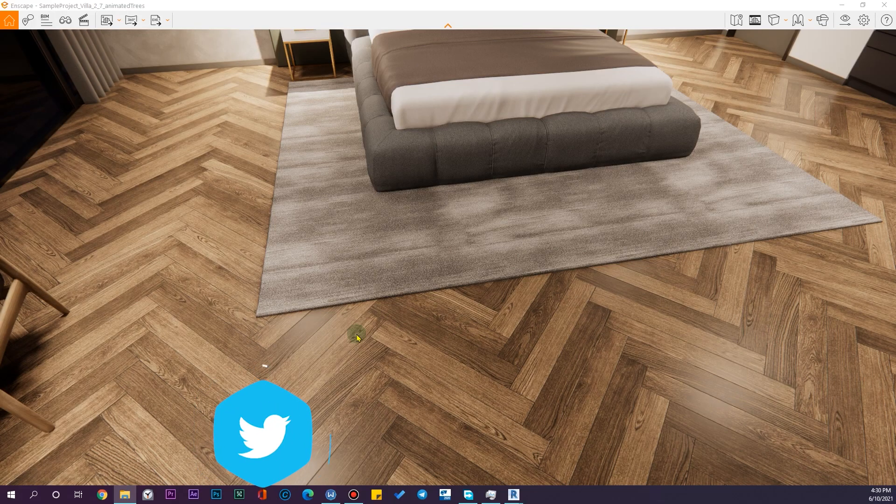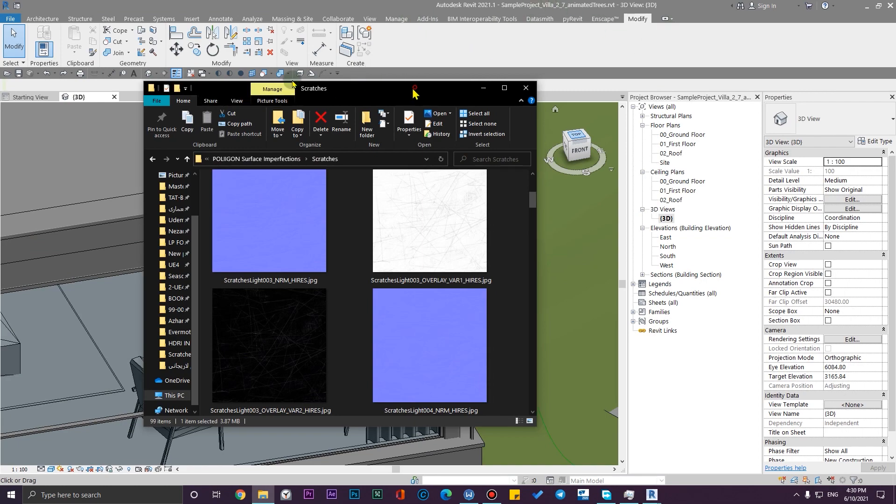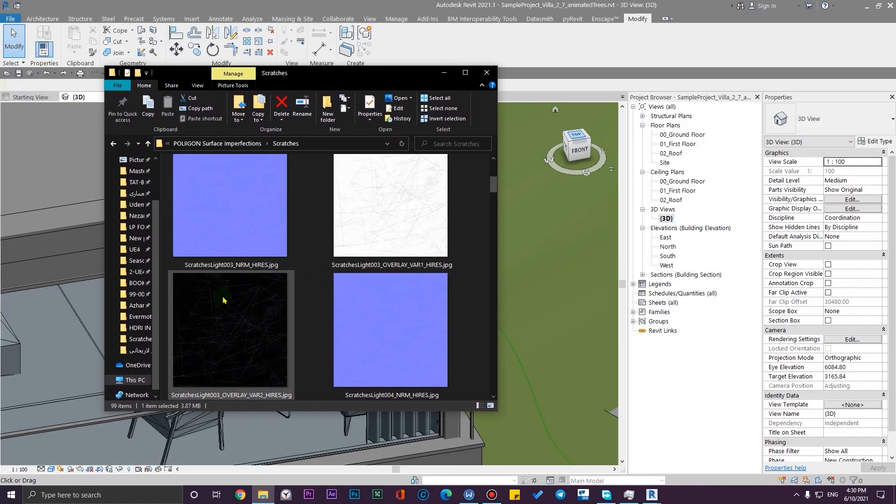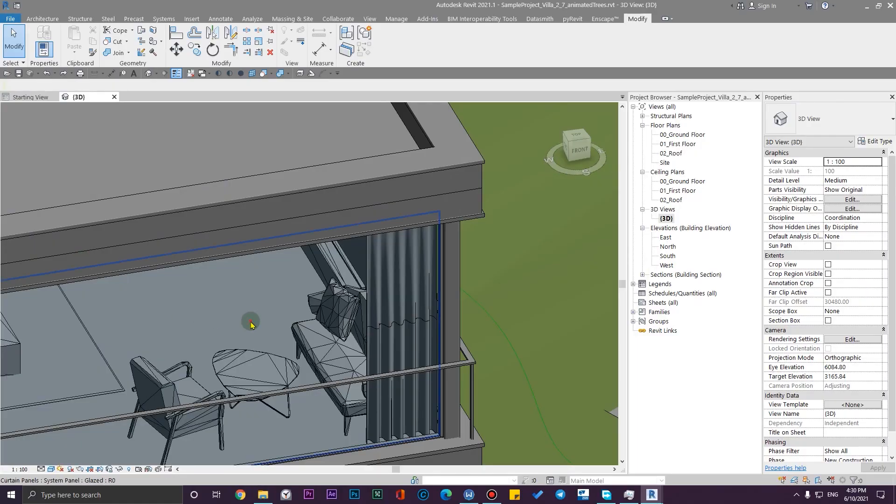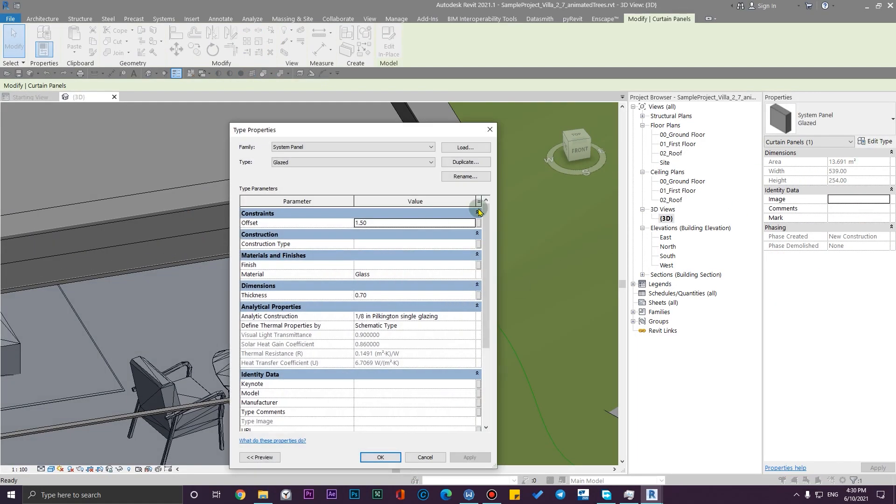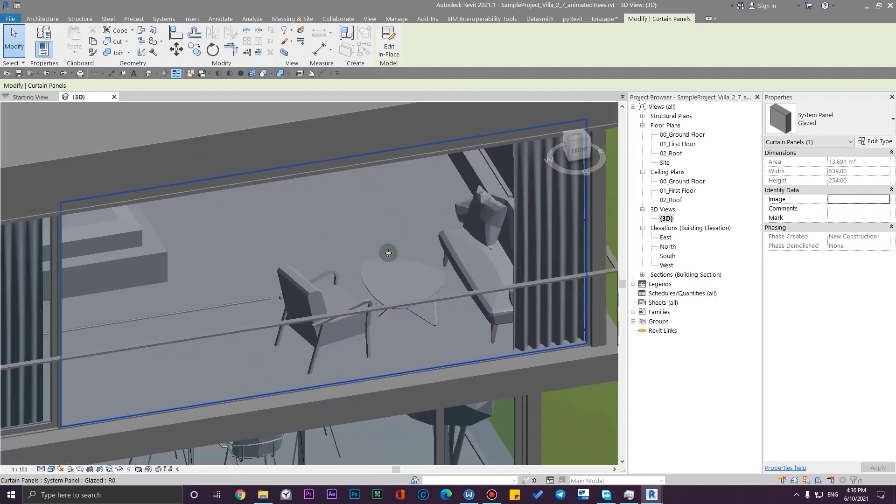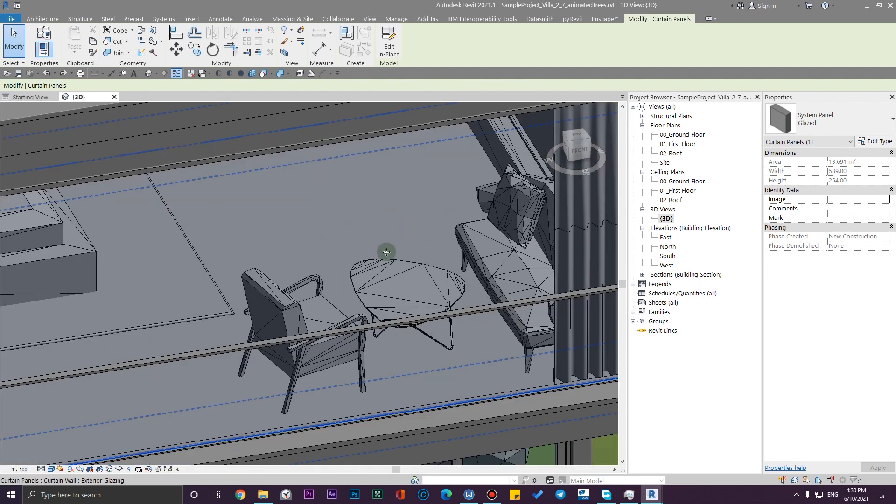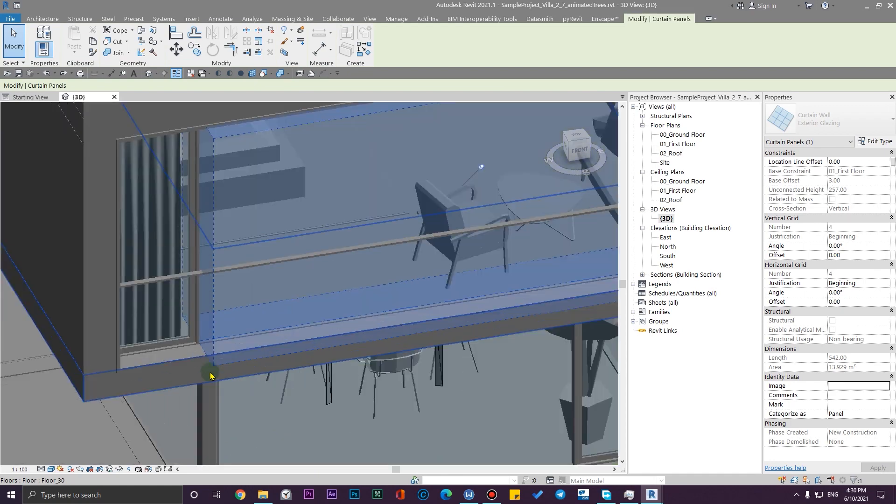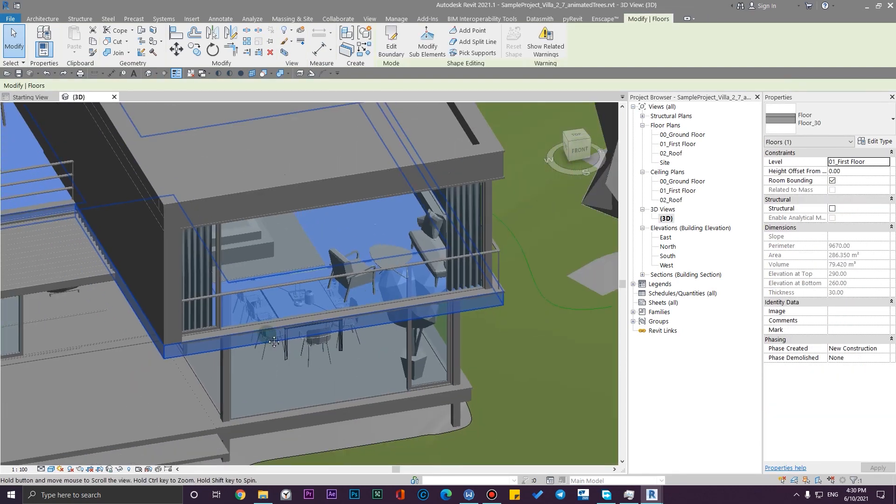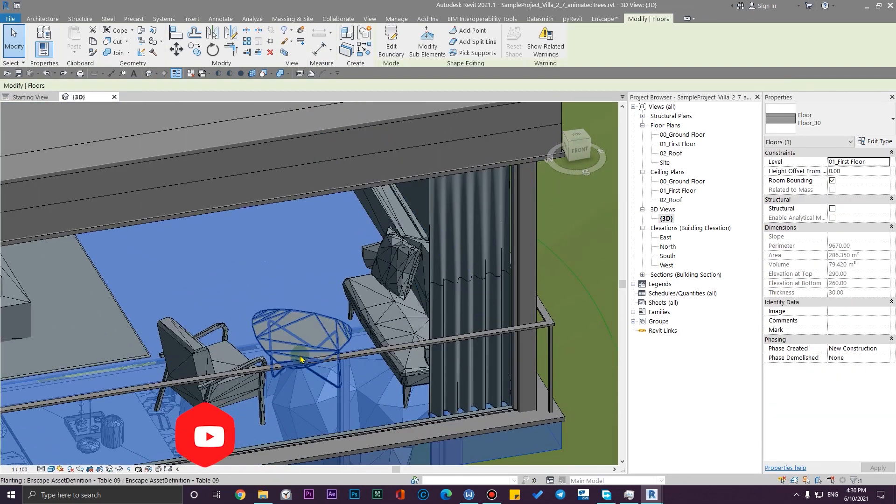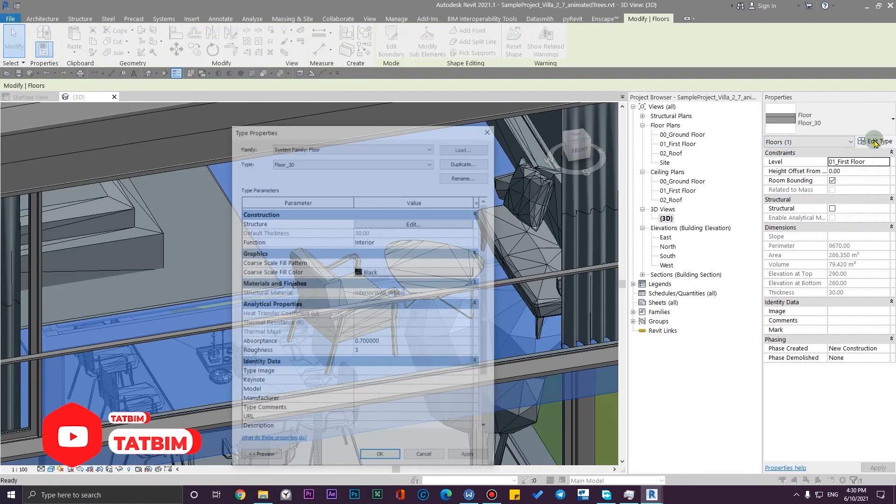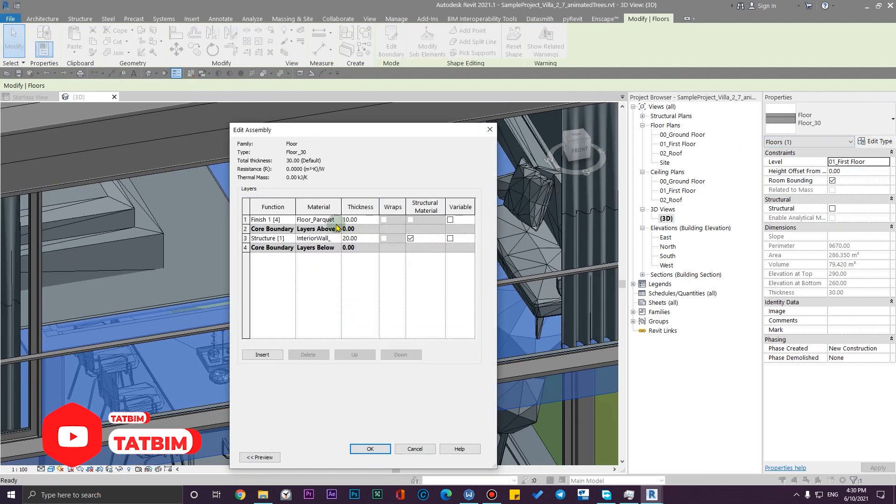Let me select this floor here and let me go to Edit Type. From here let's go to the Edit and let me modify the appearance here.